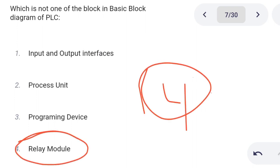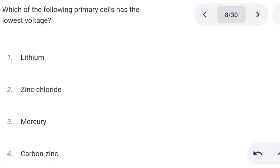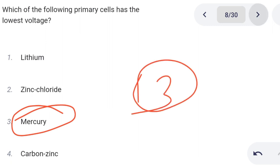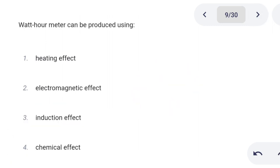Next one. Which of the following primary cells has the lowest voltage? Option 1: lithium. Option 2: zinc chloride. Option 3: mercury cell. Option 4: carbon zinc. Option 3 is the correct answer: mercury cell has the lowest voltage.